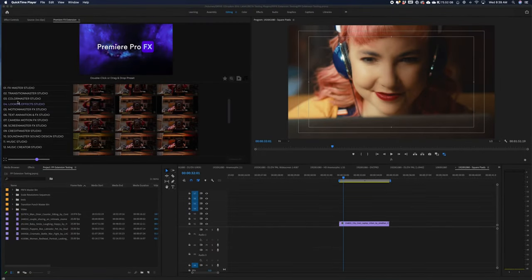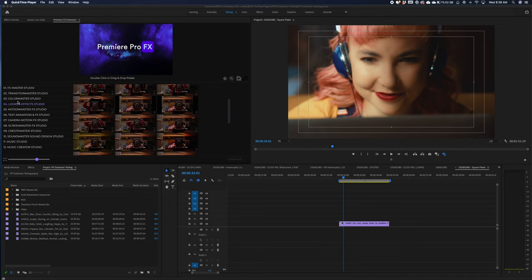So with the Looks and Effects Studio, the idea is that you're going to have a huge array of ready-made effects, whereas you can design and build your own type of effect and look. So we'll use a few examples in this tutorial.